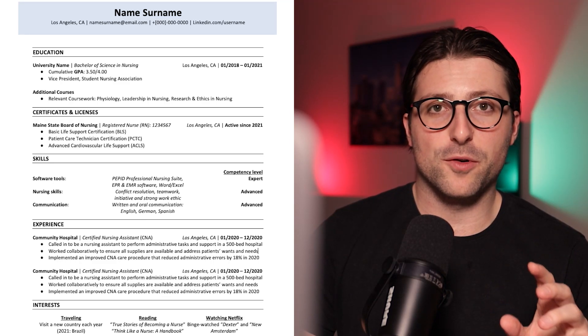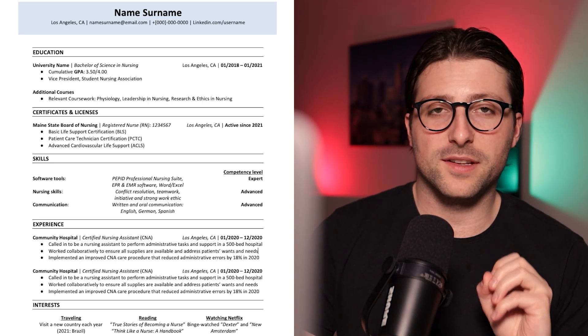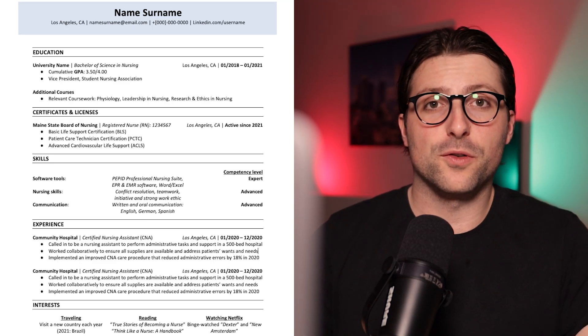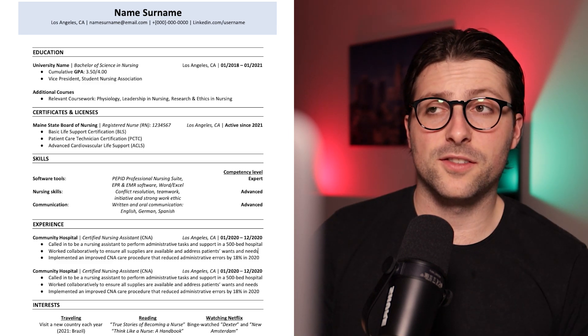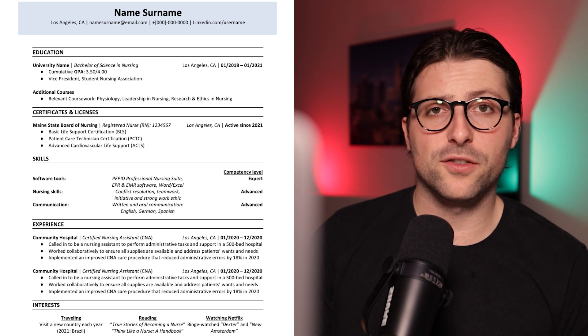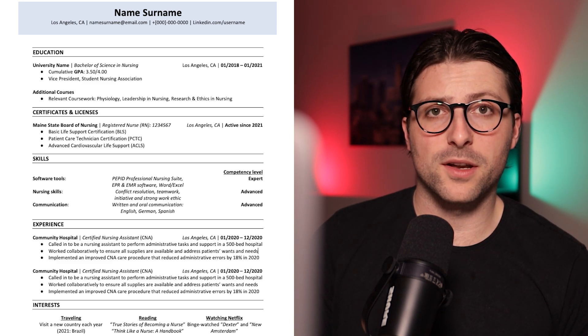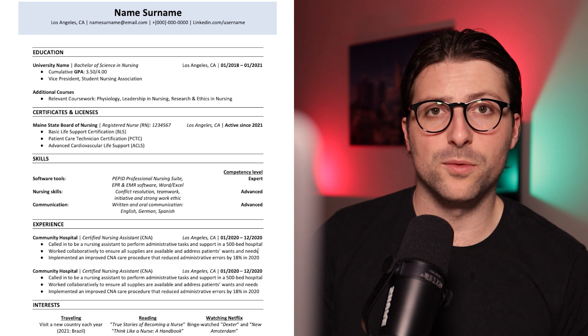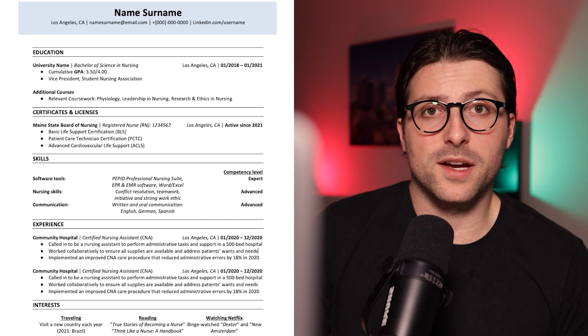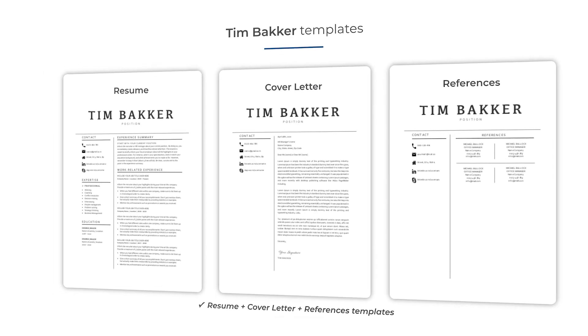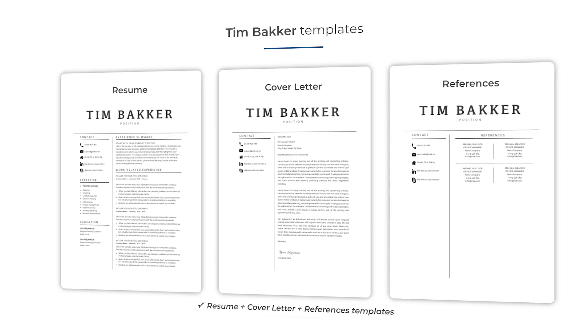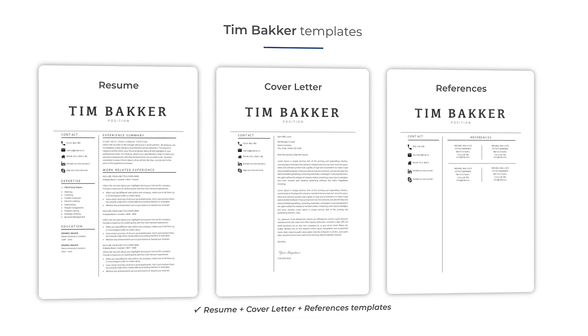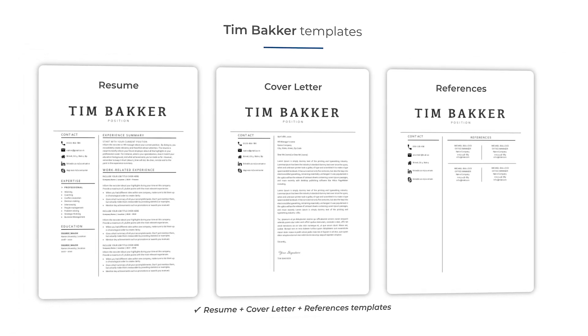In this YouTube video I'm going to make this resume example that can be used for a nursing job application. It's a simple yet professional setup that encourages hiring managers to read through. Now if you prefer to save some time and want to download matching resumes and cover letter templates, then click on the link in the description for more information.